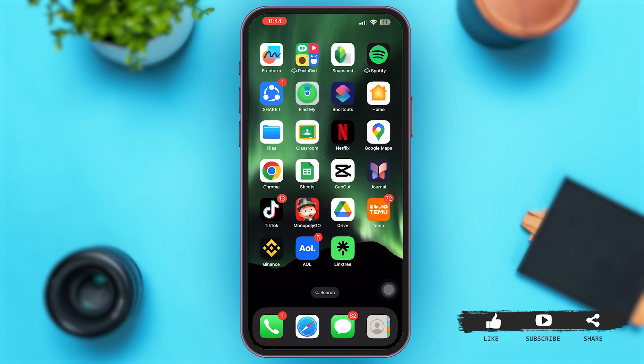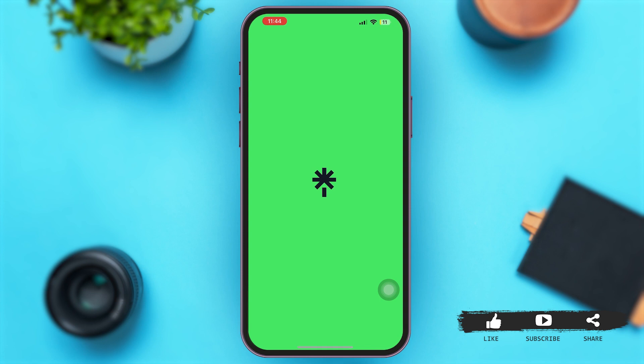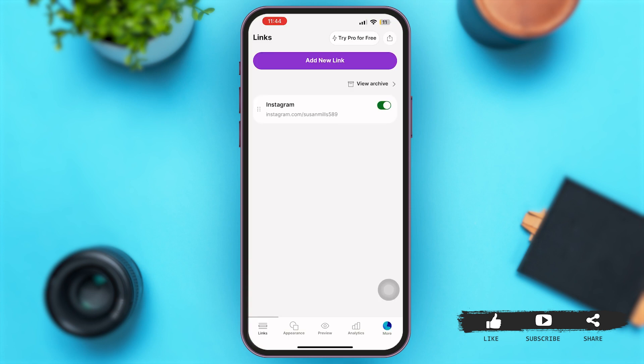First of all, launch the Linktree application on your mobile device. Once you are here, make sure that you are logged in to your account. Now, at the top right corner of your screen you can see an upward arrow button.